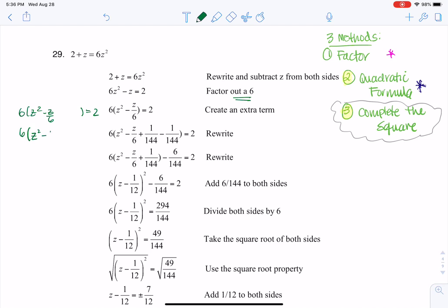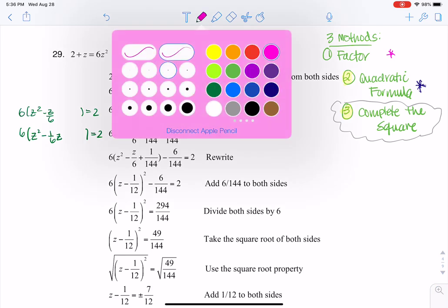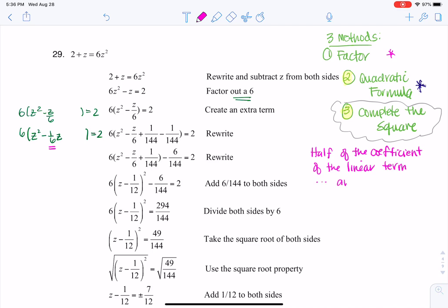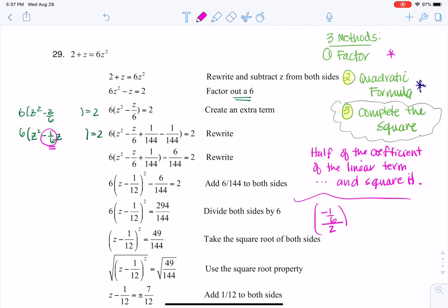I could rewrite this as six times the quantity Z squared minus one-sixth Z, equaling two. How completing the square works: you take half of the coefficient of the linear term and square it. So here the coefficient in front of my linear term is negative one-sixth. I want to take half of that and then square it.